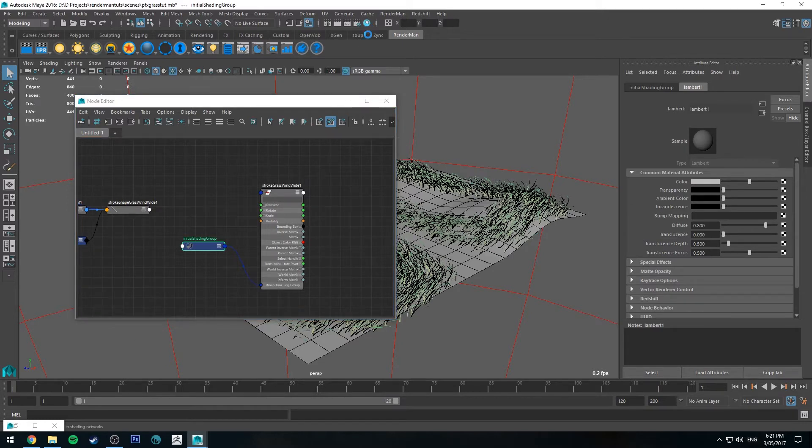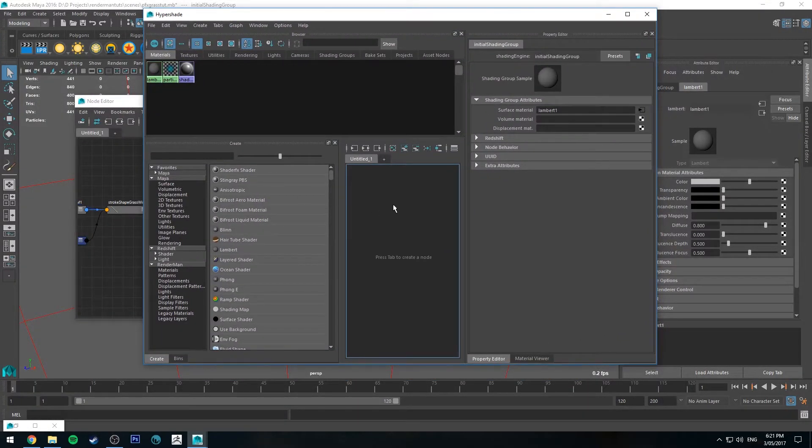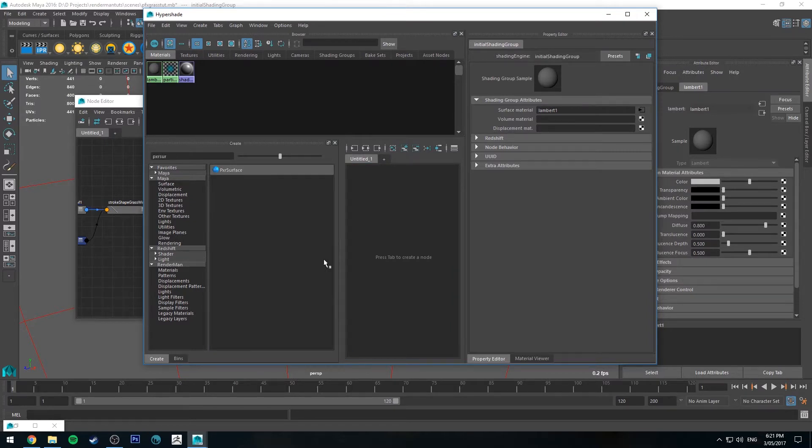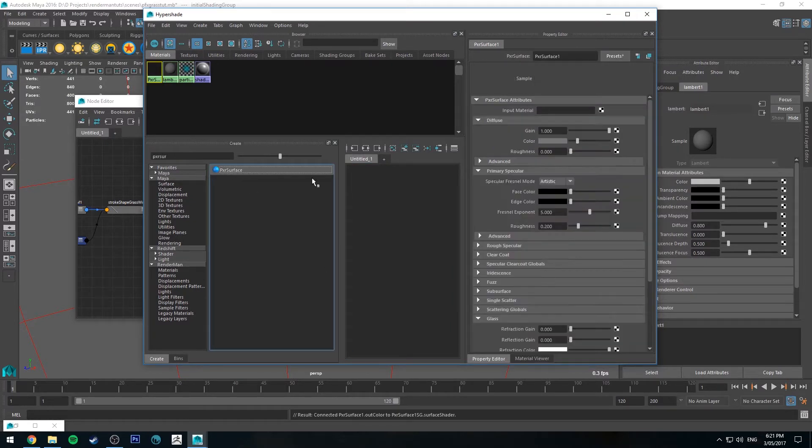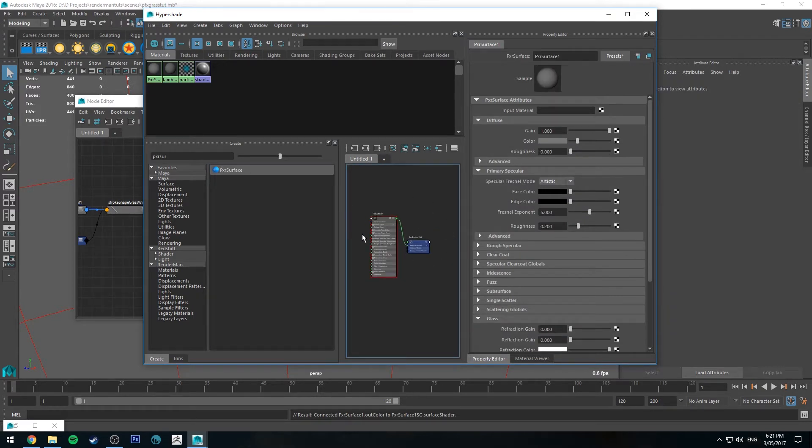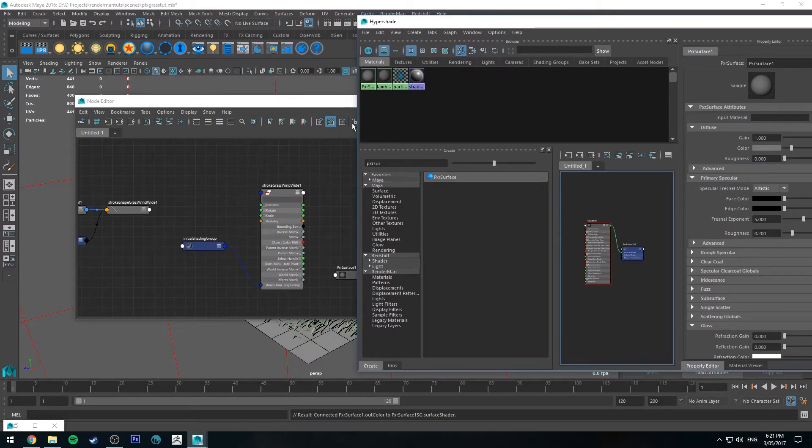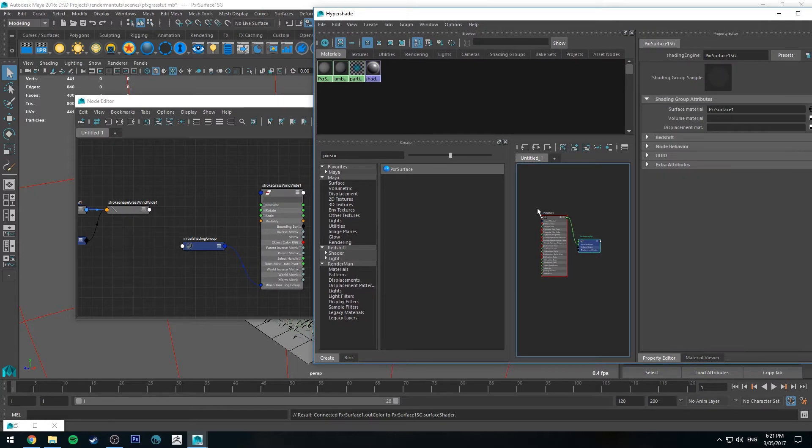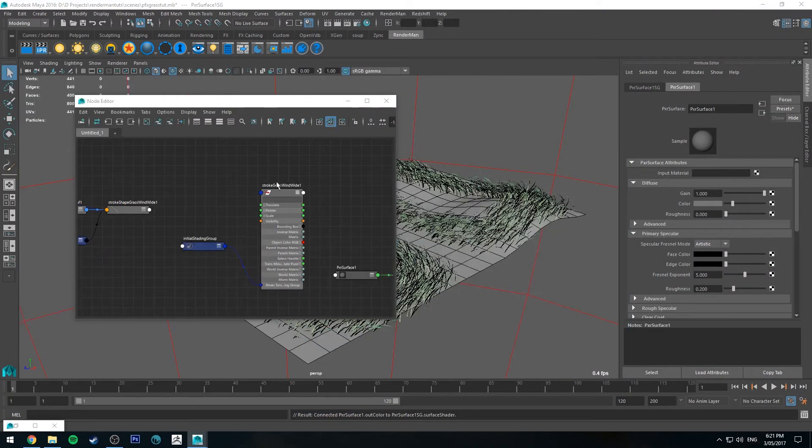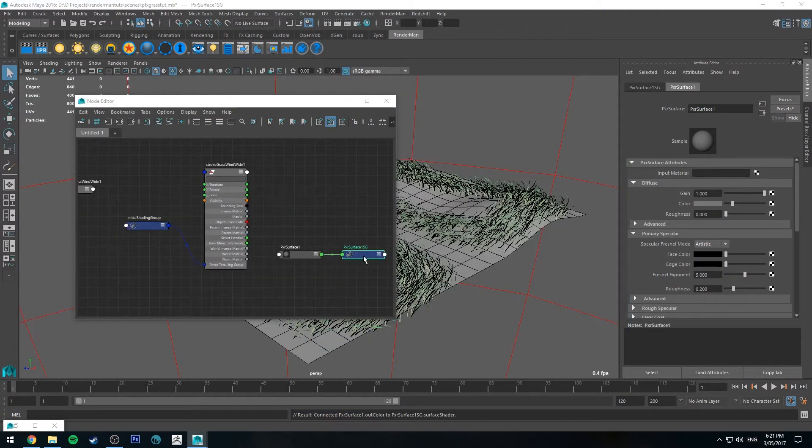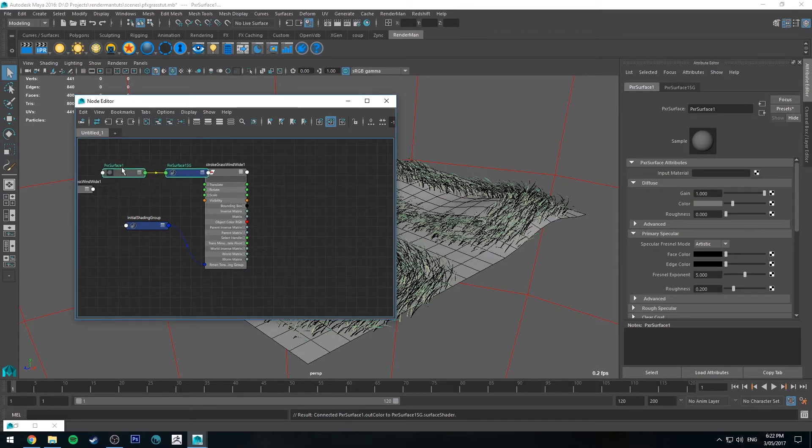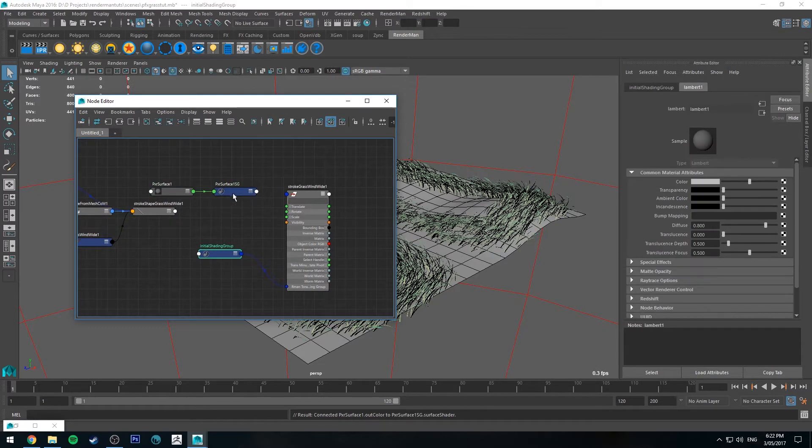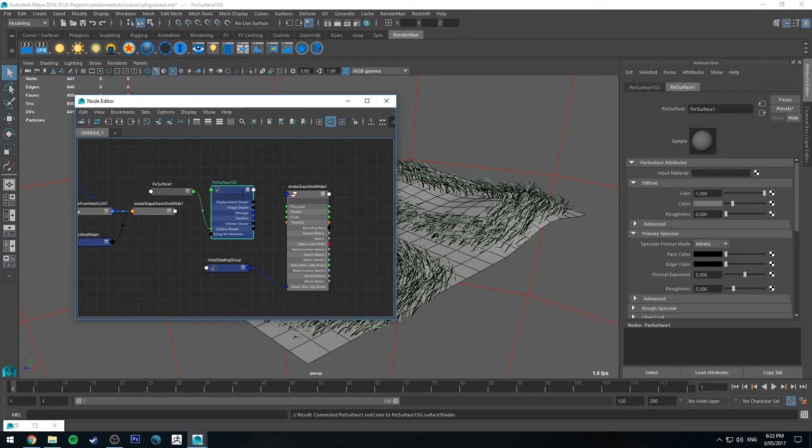So let's go up to the HyperShade Editor and create one by typing in Pixar Surface. Click that. And you'll see that we've got one in our scene. But we want to bring this into the Node Editor so we can hook it up there. So what we'll do is we'll select the Shading Group node. Holding down the middle mouse button and drag it into the Node Editor. And then you'll see we've got this Pixar Surface Shading Group.